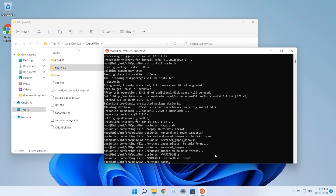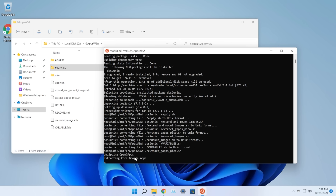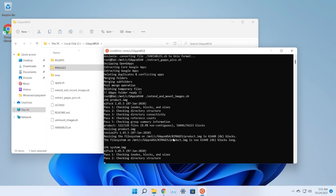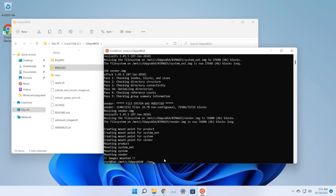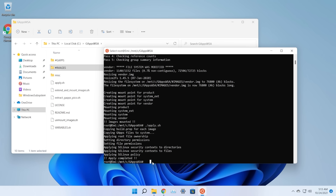Now run './extract_gapps_pico.sh' and press Enter. This will unzip OpenGApps and may take up to five minutes. When it finishes you'll see 'GApps folder ready'. Then run './extend_and_mount_images.sh' — you should see 'Images mounted'. Then run './apply.sh' — when it says 'Apply completed', run './unmount_images.sh' and you should see 'Unmounting completed'.